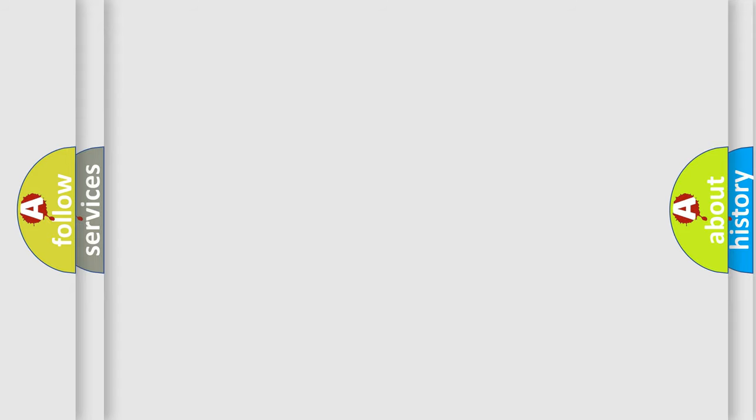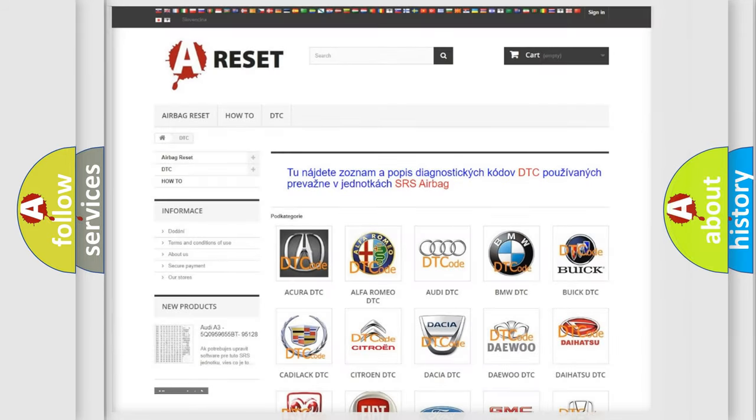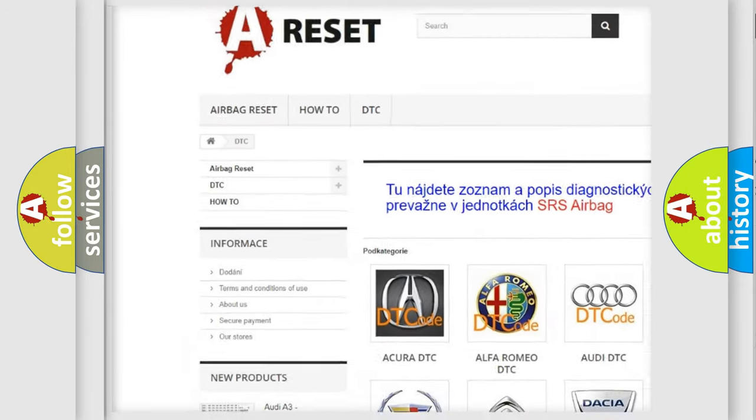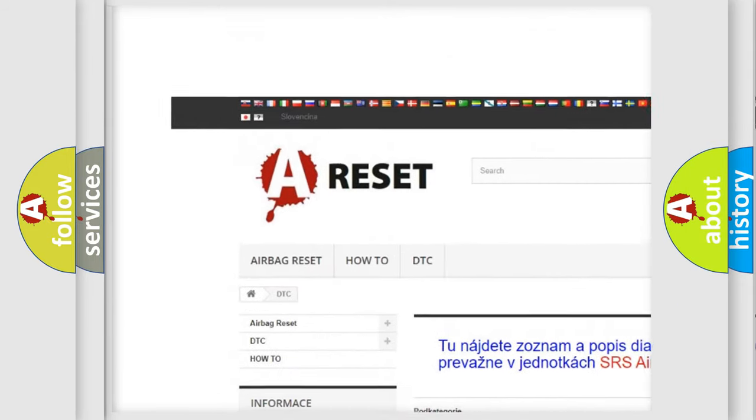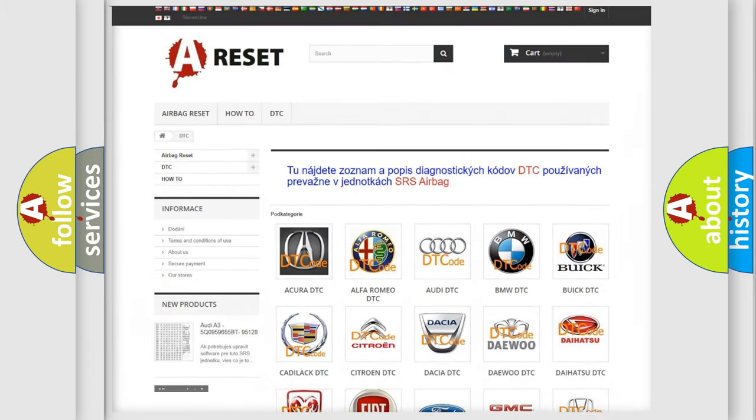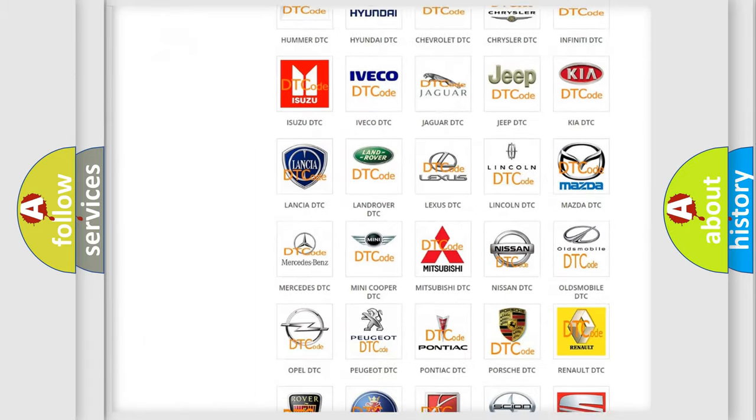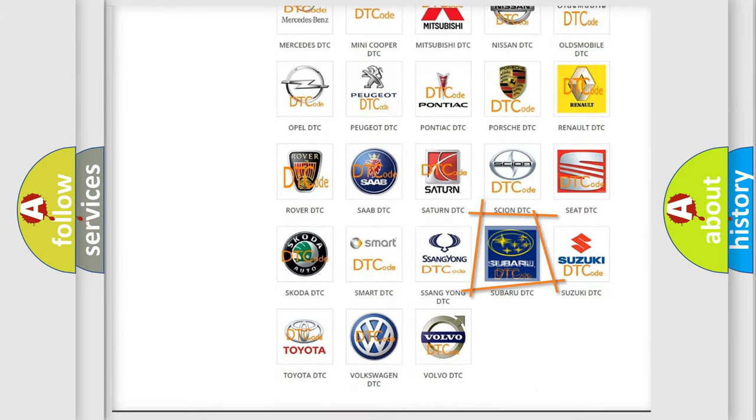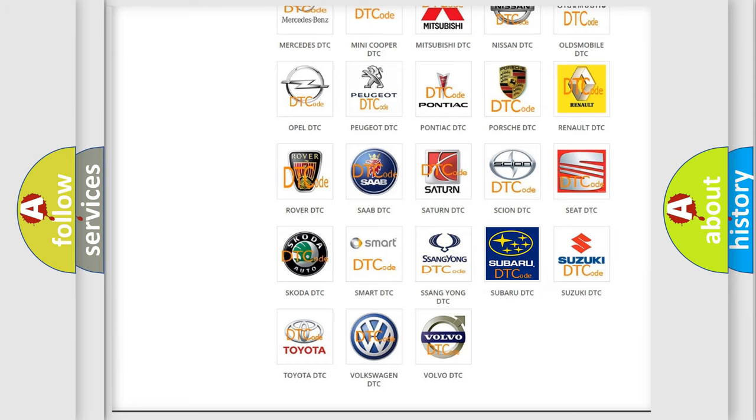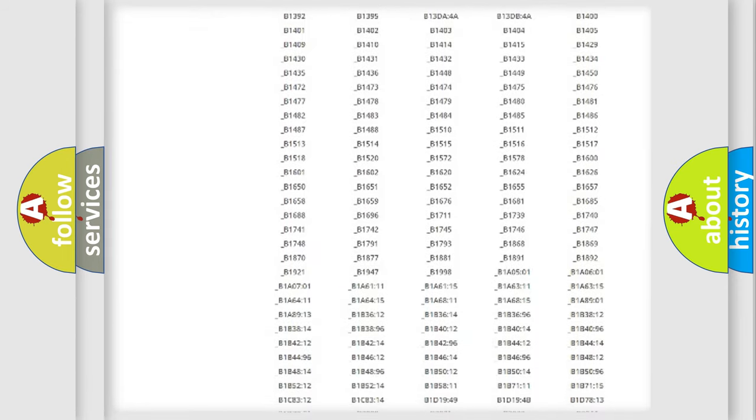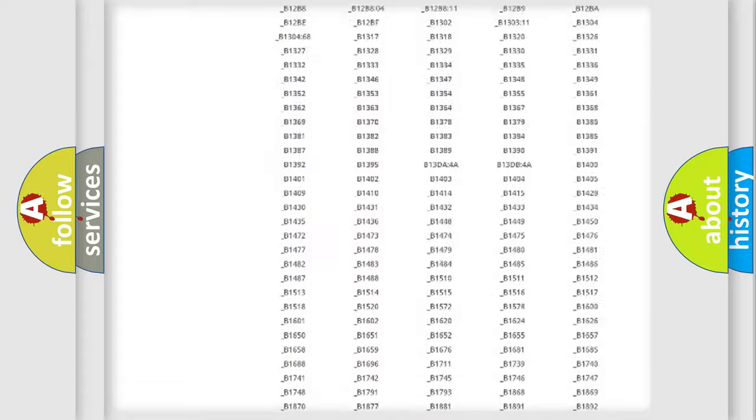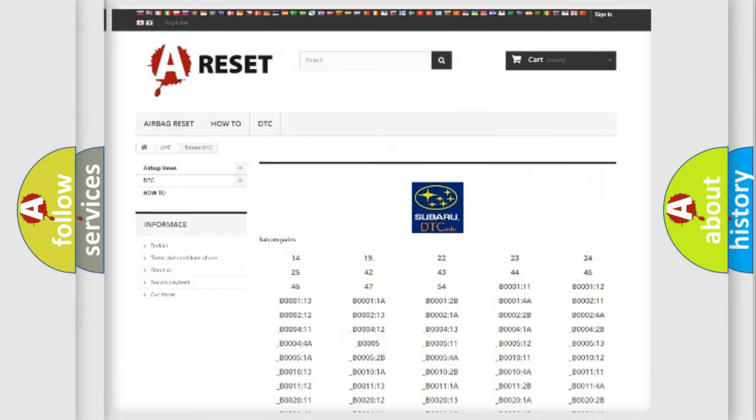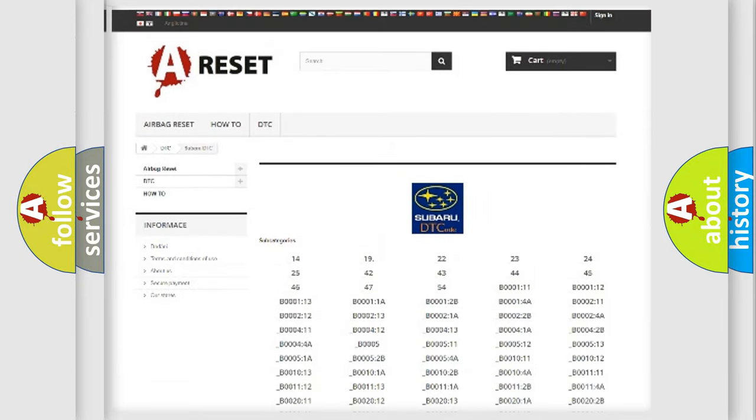Our website airbagreset.sk produces useful videos for you. You do not have to go through the OBD2 protocol anymore to know how to troubleshoot any car breakdown. You will find all the diagnostic codes that can be diagnosed in Subaru vehicles.